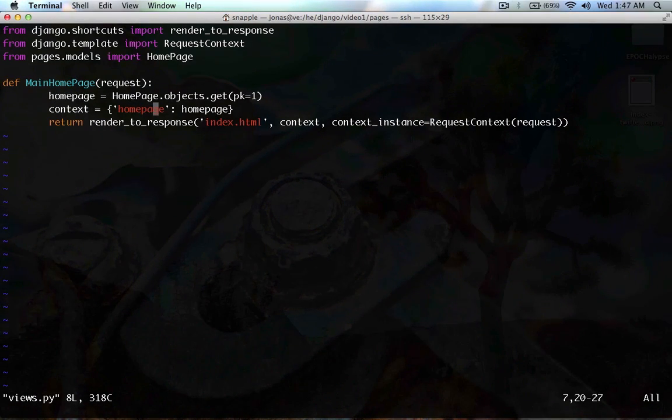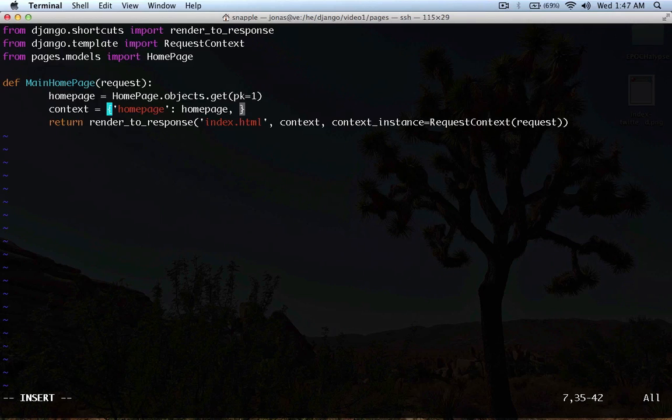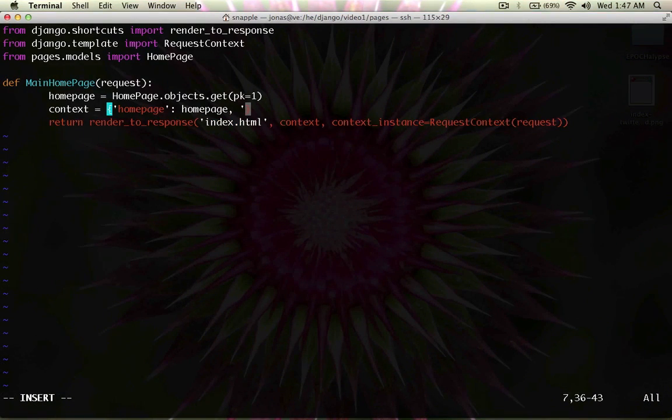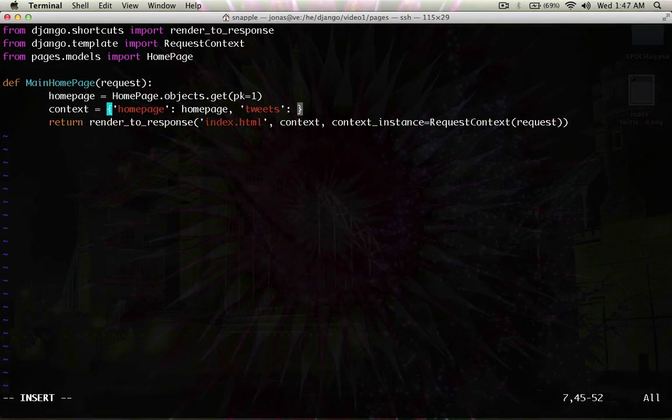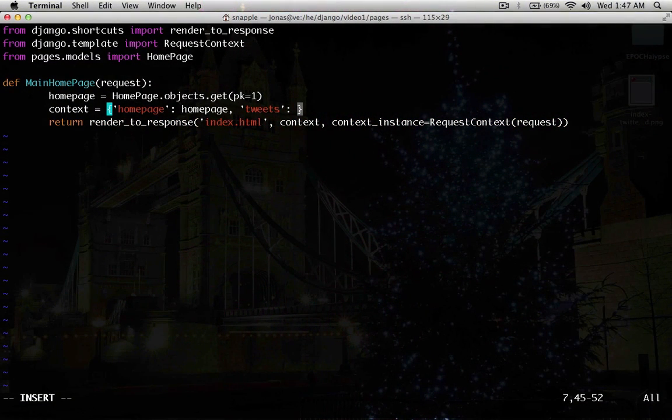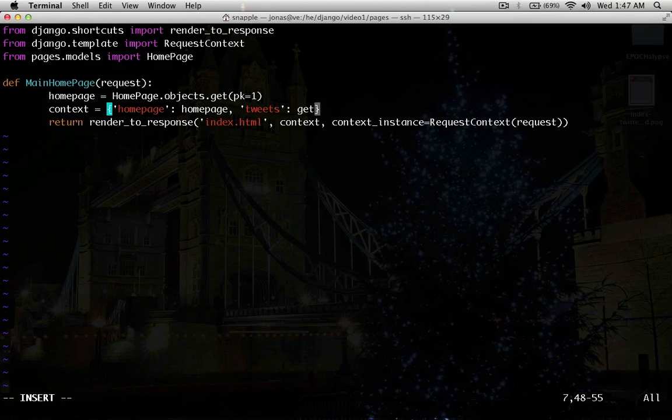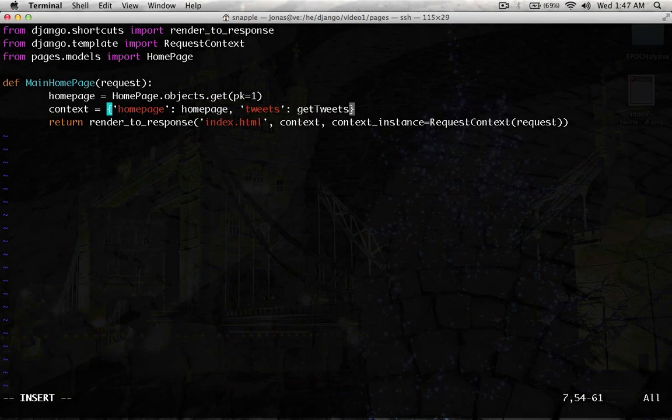So, all that we're going to do here to pass these tweets to the index.html template is we're going to add them to the context. We're going to say tweets, and that's going to be the response from, or the return from a function that we're going to define called get tweets.